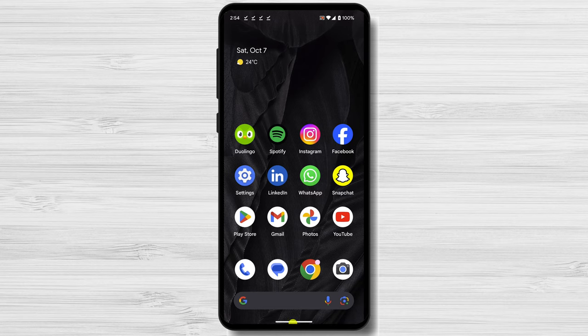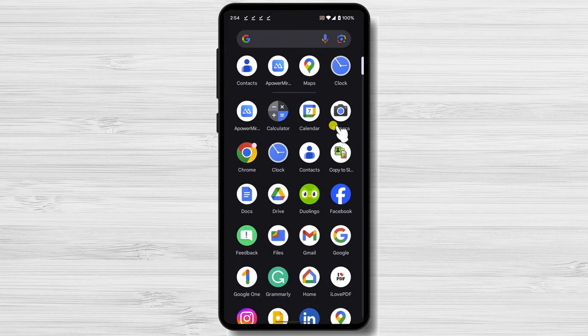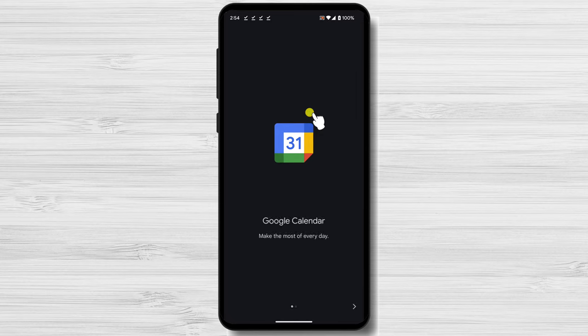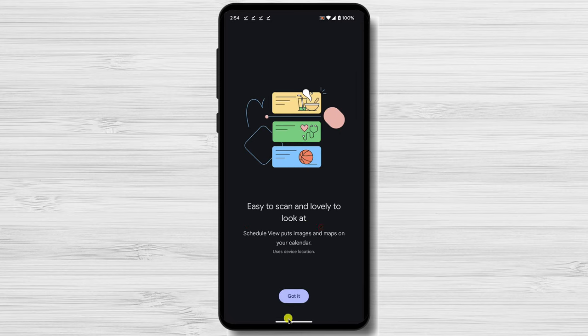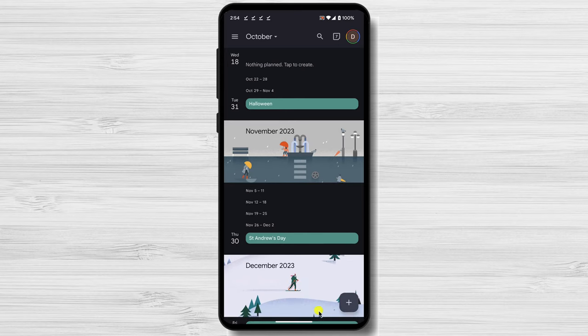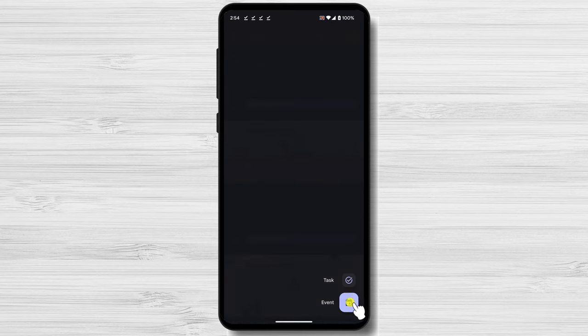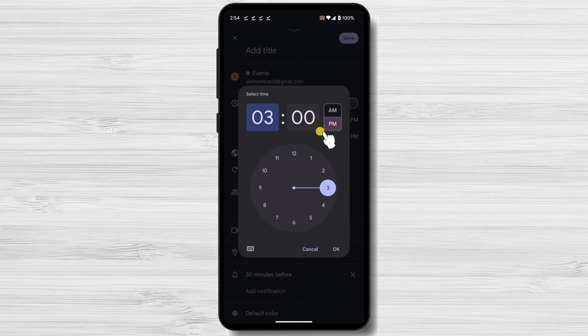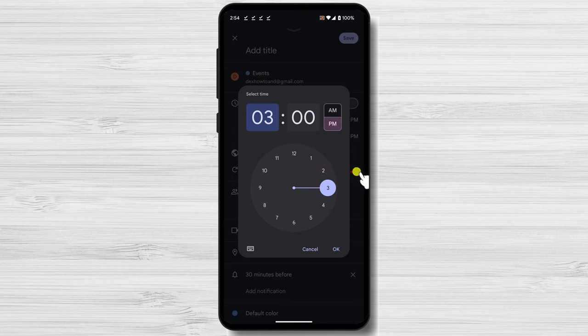Open the Google Calendar app. Tap the plus icon in the bottom right corner. Select what type of info you want to add, task or event. Write a text on the text box and select the exact date of the event.